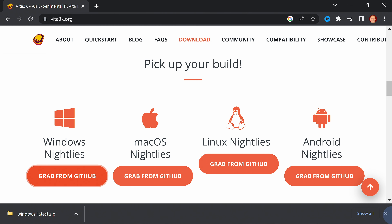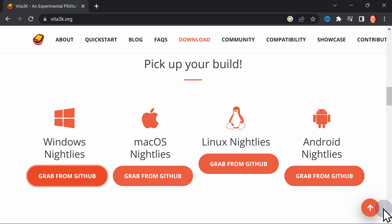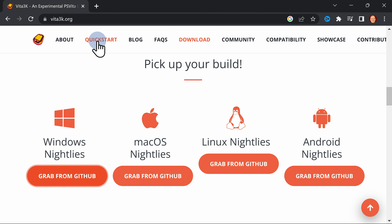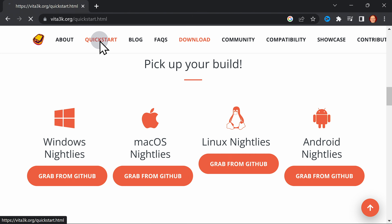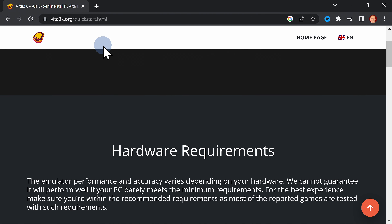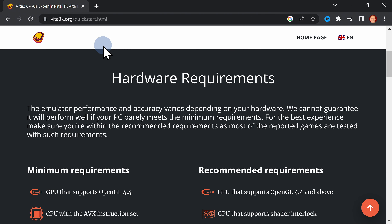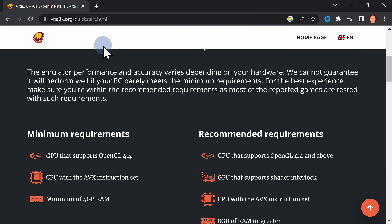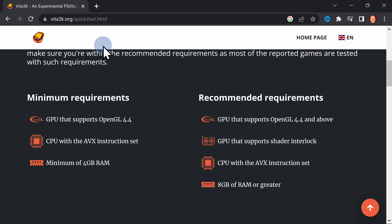Next up, on this same page, go back up to the top navigation menu, locate Quick Start, and click on it to open the Quick Start guide. The first thing to check out in the Quick Start guide are the minimum and recommended settings for your computer for the Vita 3K emulator to run correctly.